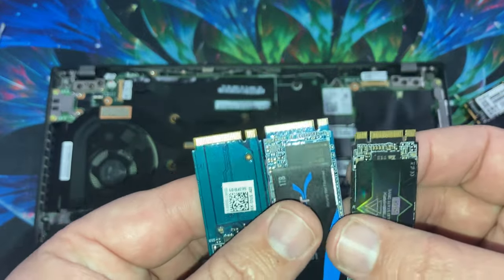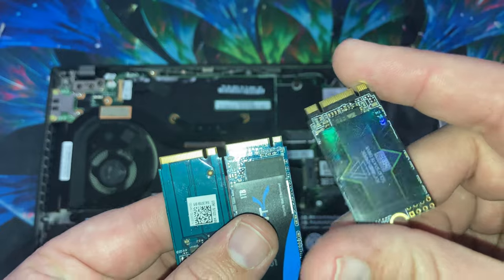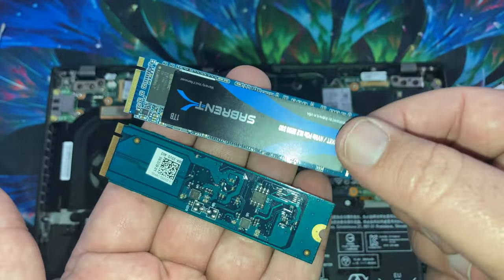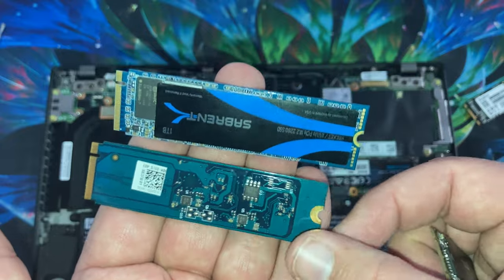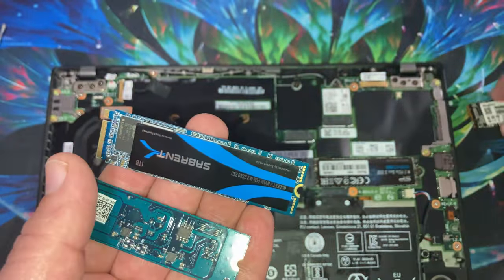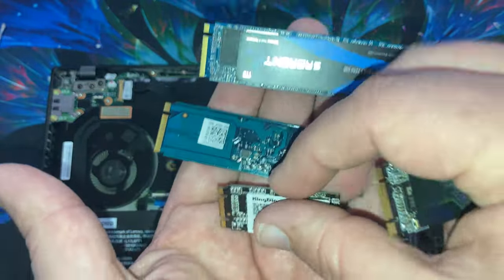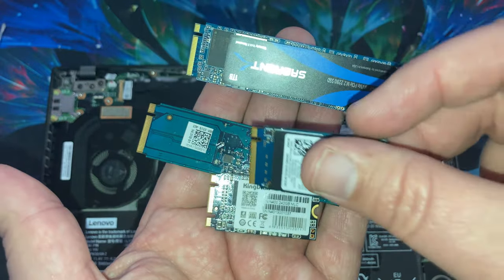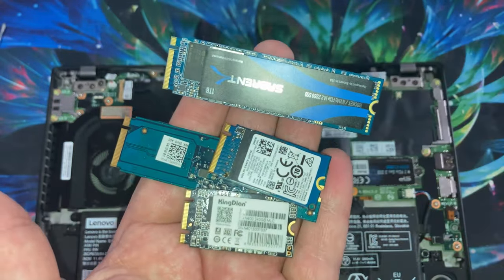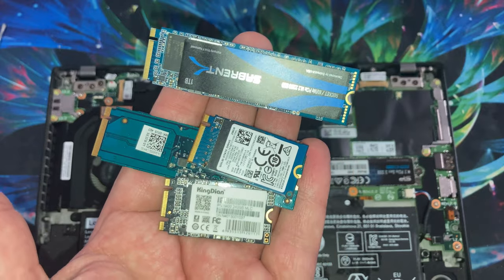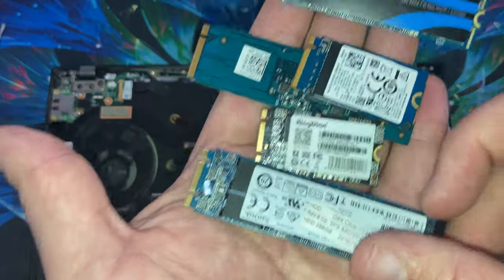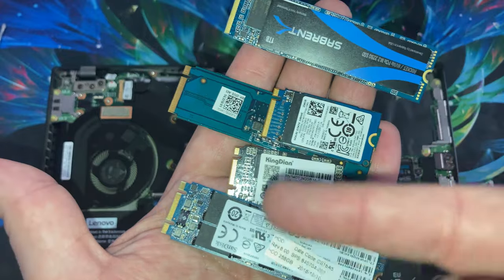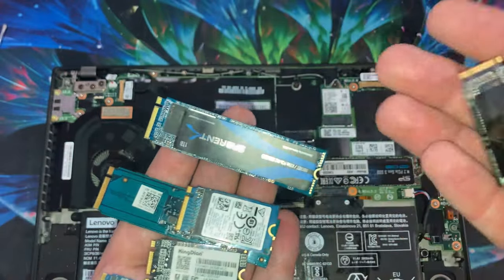So these are M keyed, and this is M and B keyed. This is an NVMe, this is a SATA 3. I have another M and B key here. This one's NVMe, this one is SATA 3. So you can have all these different options for what it's keyed.